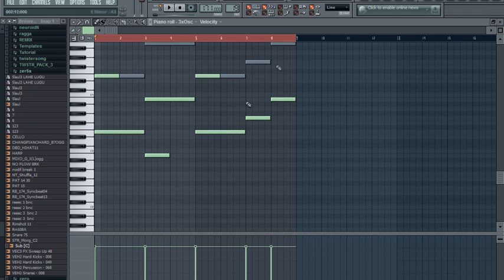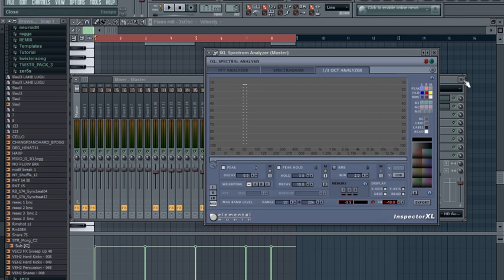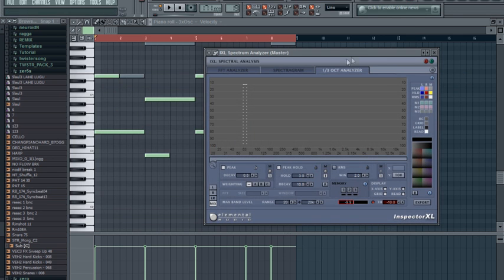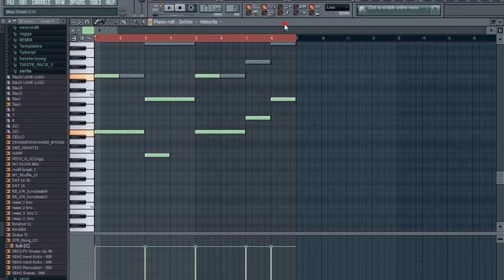Yeah, okay. And I got bad speakers, so I'll need a reference from the frequency analyzer. The analyzer I use is from Elemental Audio Inspector XL, which is good. I like it.